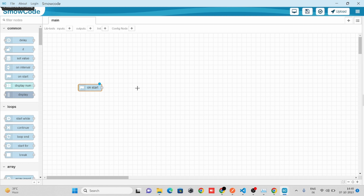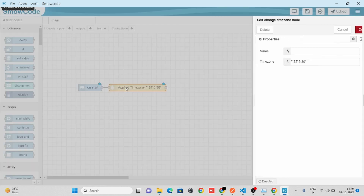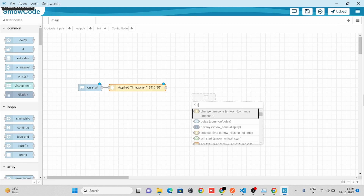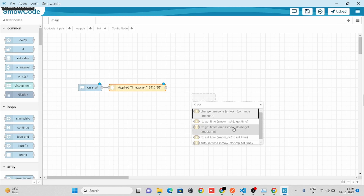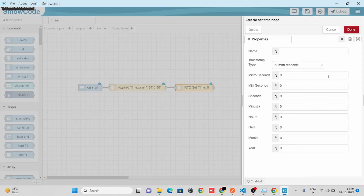To set the timezone, we'll take our RTC Timezone node and we'll specify a timezone. To set the time, we'll take our RTC Set Time node, and here we'll specify our timings.